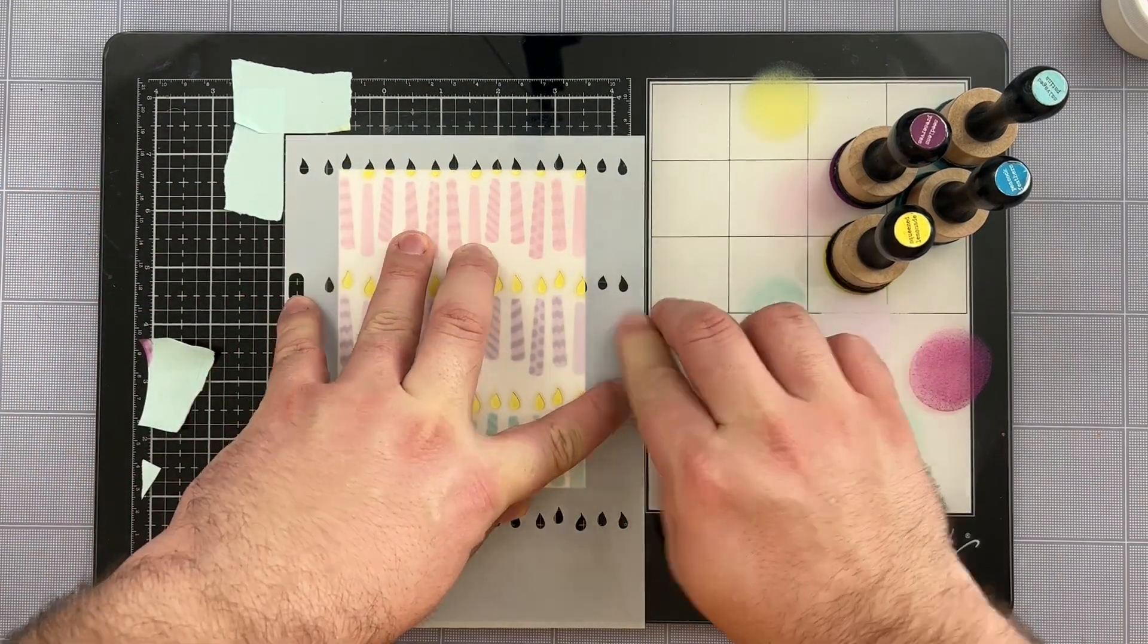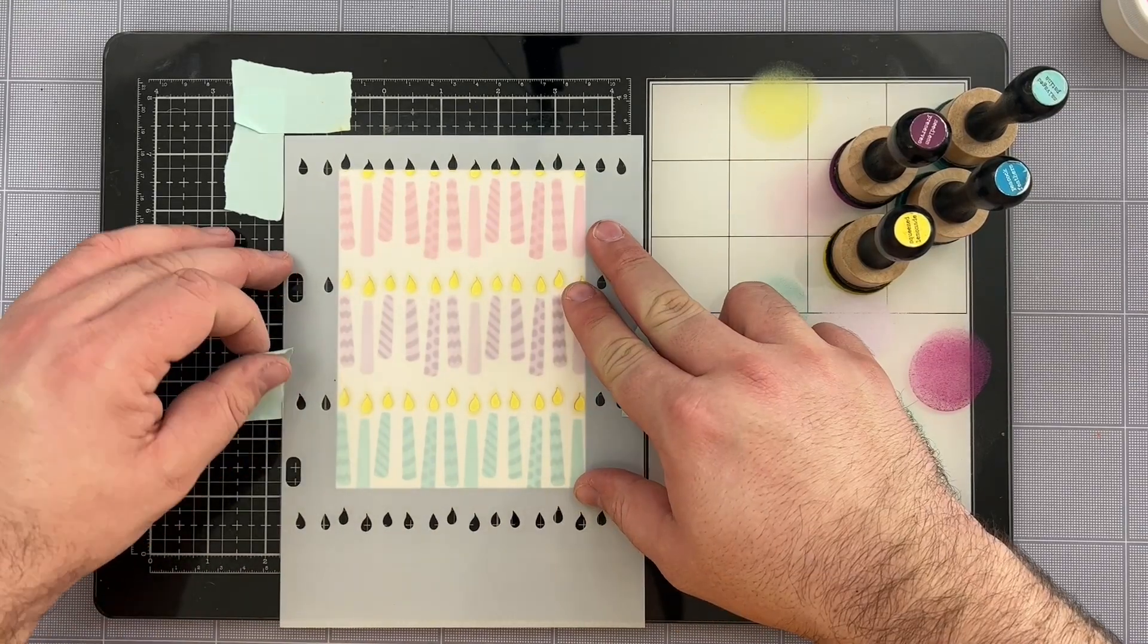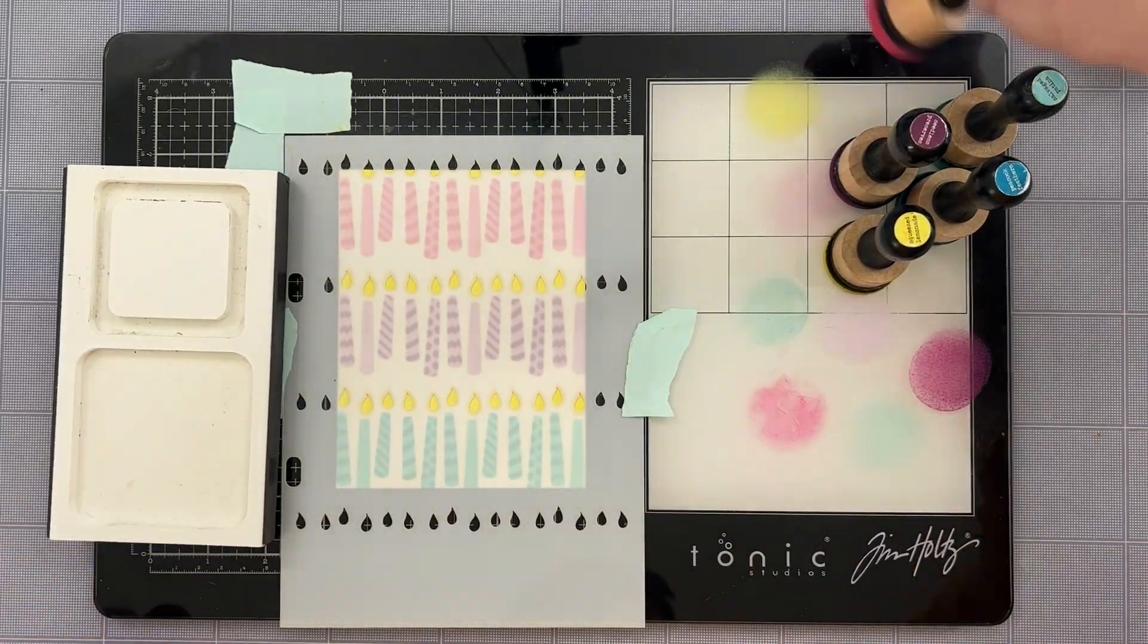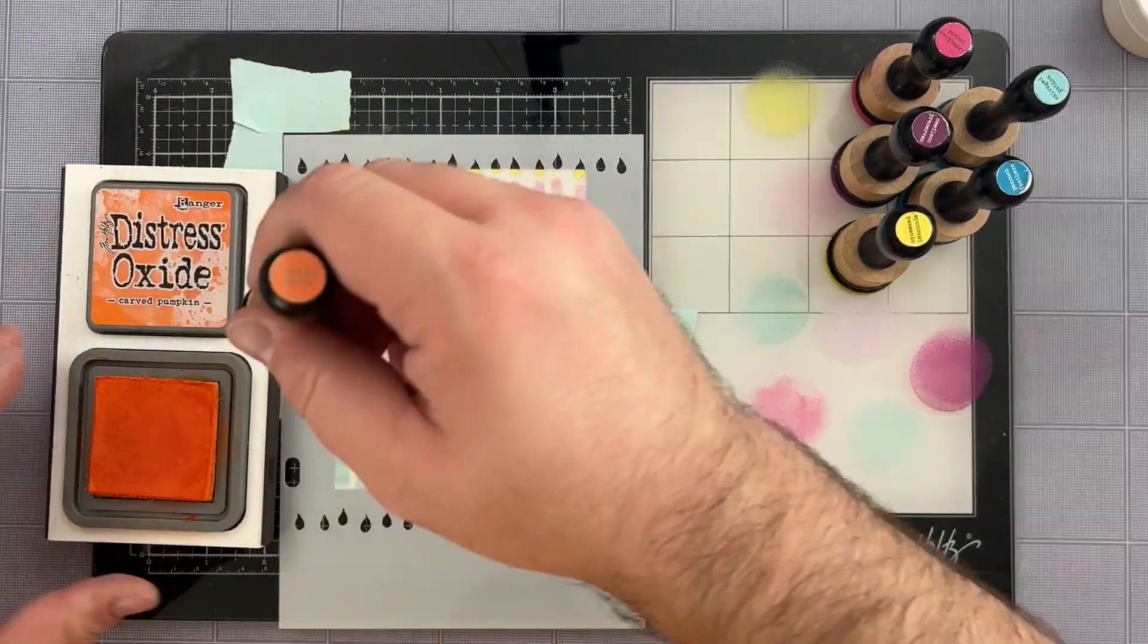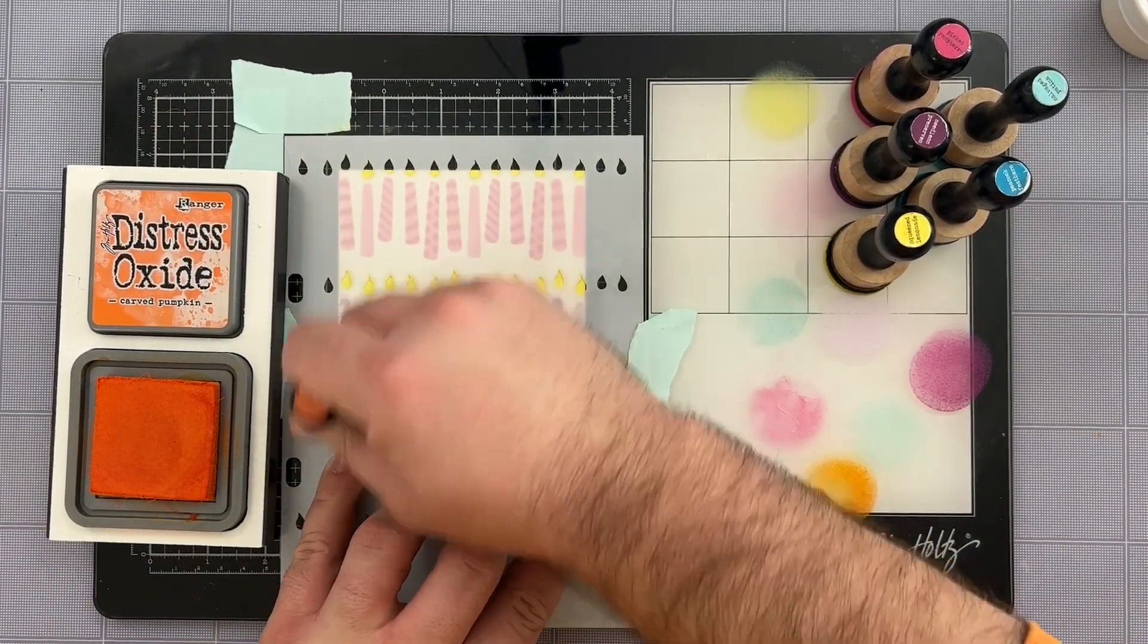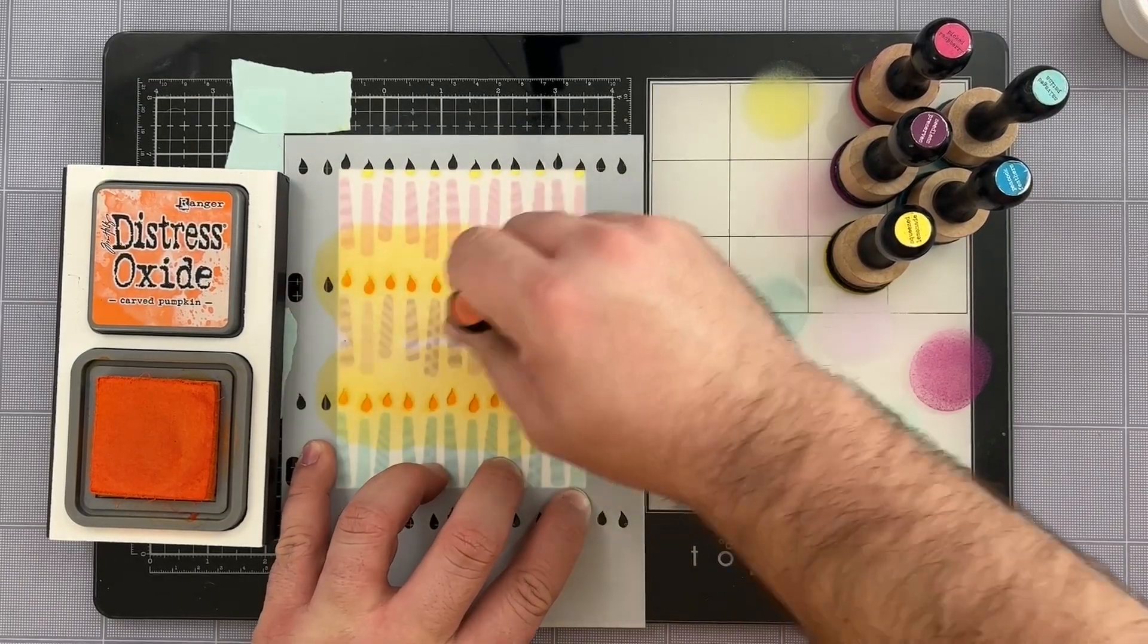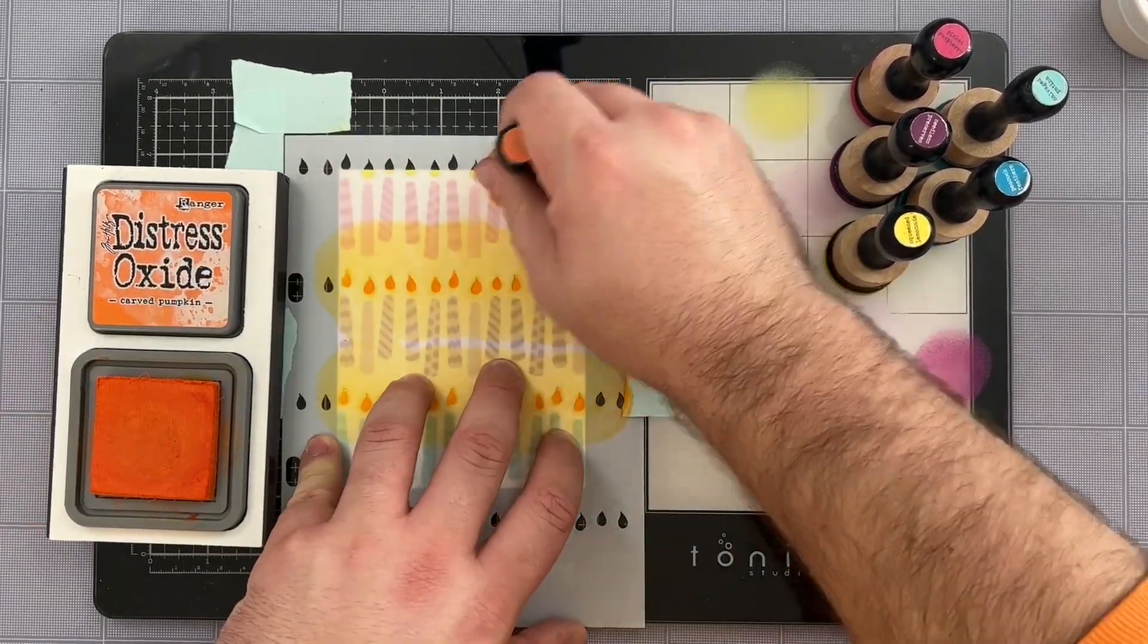This is for the innermost part of the flame. I'm going to ink blend with this but there's a lot of options that you can use. I'm going to use some carved pumpkin distress oxide ink for my blending but you could really get fun with this. You could use some glitter paste. That would be a lot of fun.